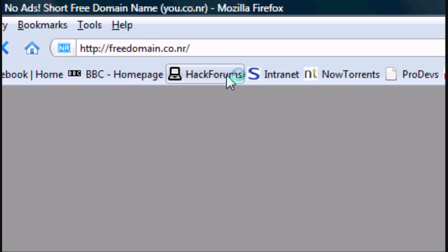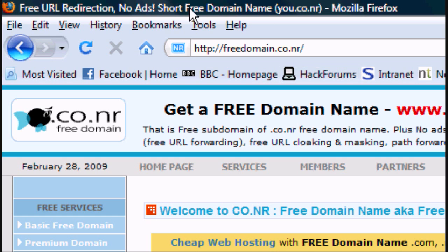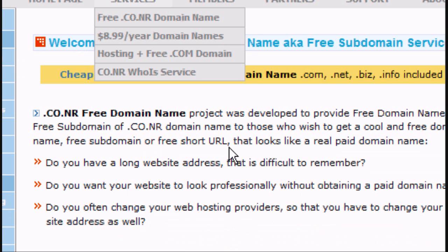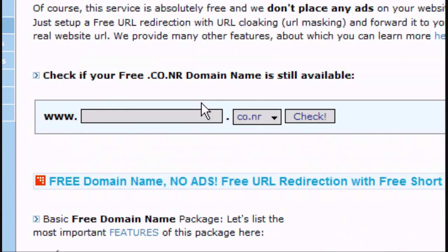all we have to do is we have to go to freedomain.co.nr, and as you can see it's free URL redirection with no ads, totally free.